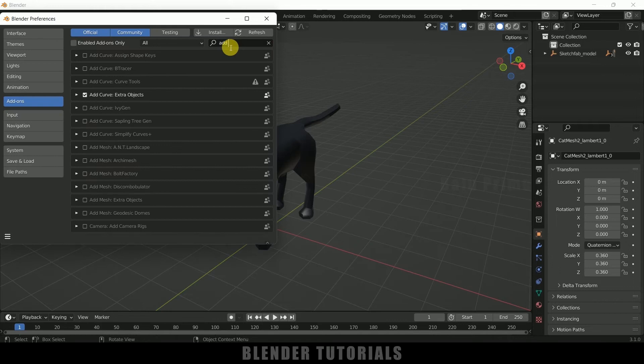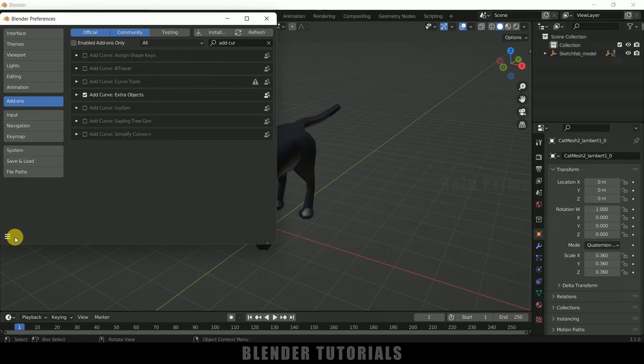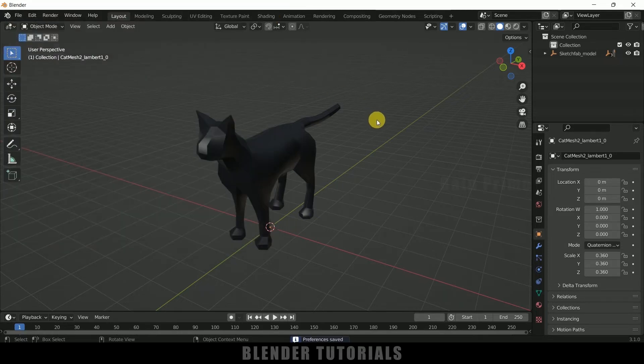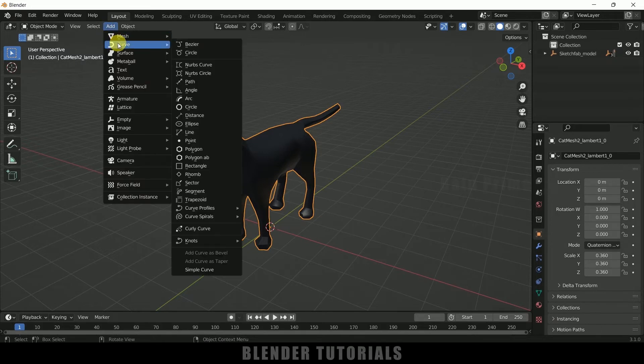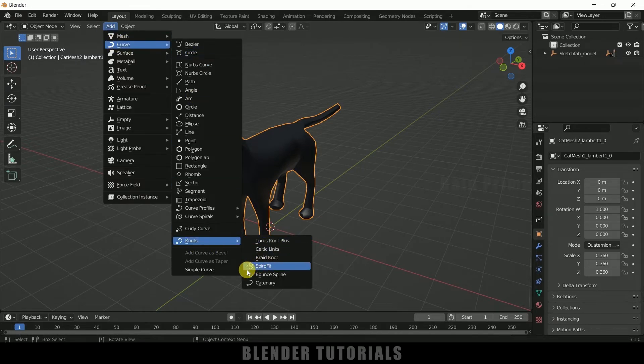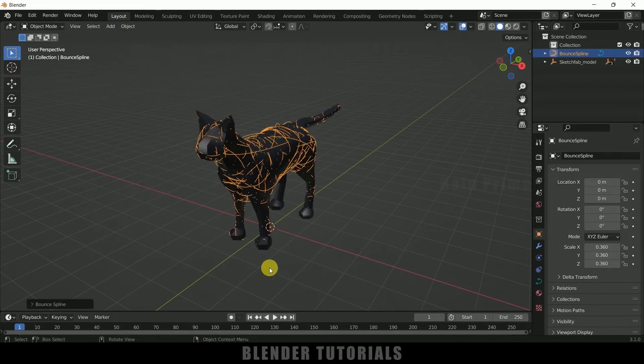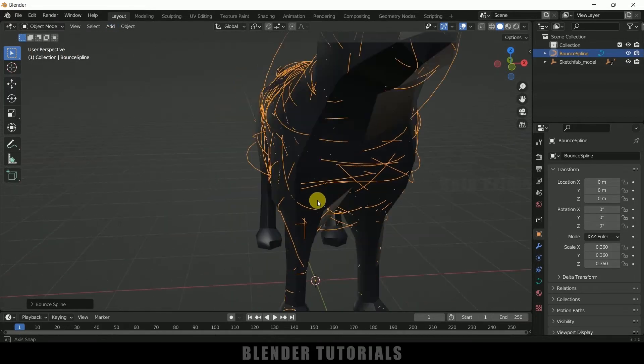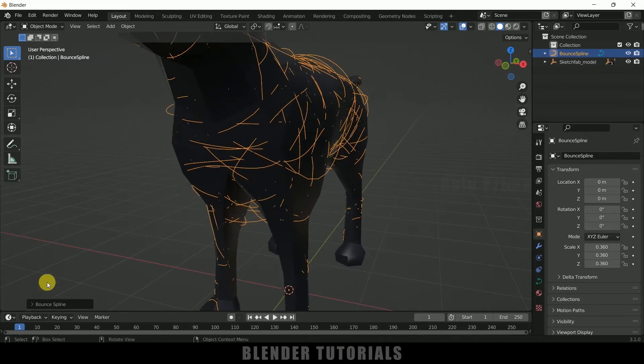In order to enable that, go to Edit > Preferences > Add Curve. So by default this will be unchecked here. Enable it, save those preferences and close. After that, select the model, come to Add > Curve and select these Knots. In this we need to select this Bounce Spline option. Here you can see we got some thread-like curves here.